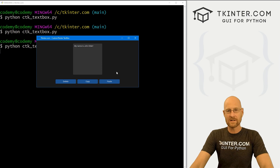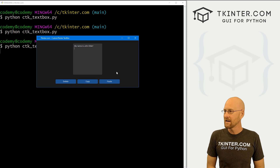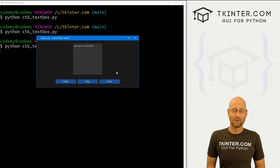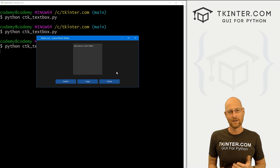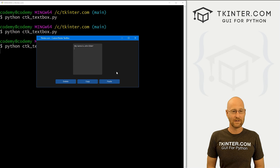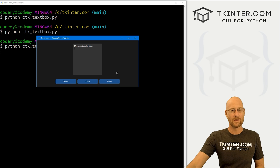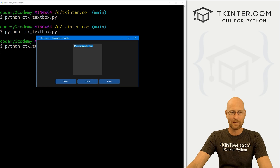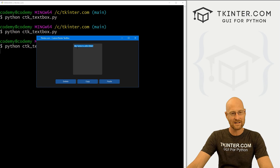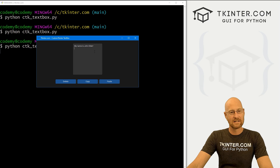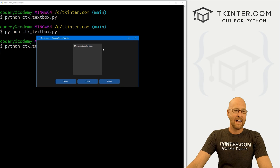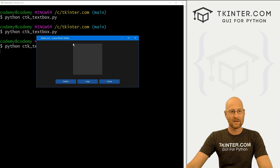There is a lot of functionality in a text box, and I've got lots of videos on regular text boxes in Tkinter. You can check the channel and check my Code Me channel — there's a ton of videos over there, and all that stuff carries forward to custom Tkinter. We could spend hours just on the text box, but these are the basics: copy, paste, delete.